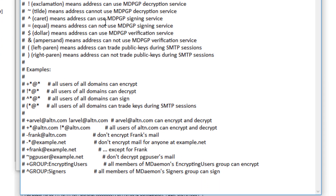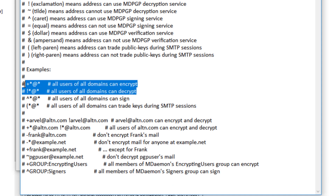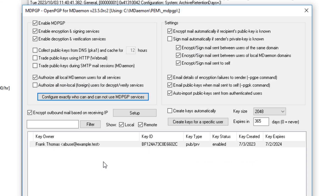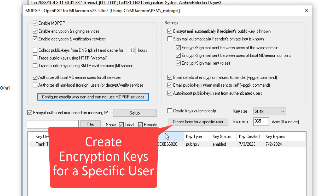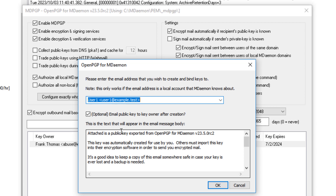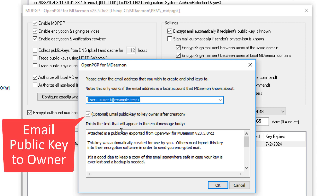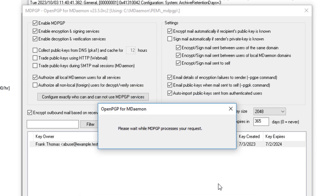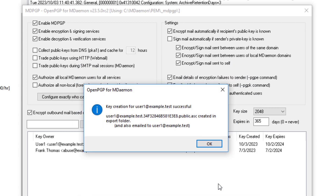For example, you can allow specific users to encrypt and decrypt, or use these two lines to allow all users to encrypt and decrypt. Simply add these two lines to the bottom of the file and save your changes. Next, create a pair of keys for each user who is authorized to use the encryption services. Click on this button to create encryption key pairs for each authorized user. You can optionally check this box to email a copy of the public key to the user. The user then sends that public key to anyone who needs to send him or her encrypted email.